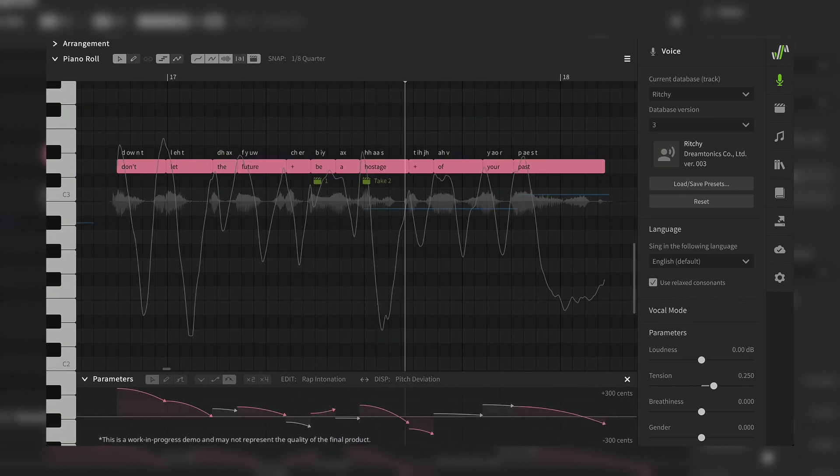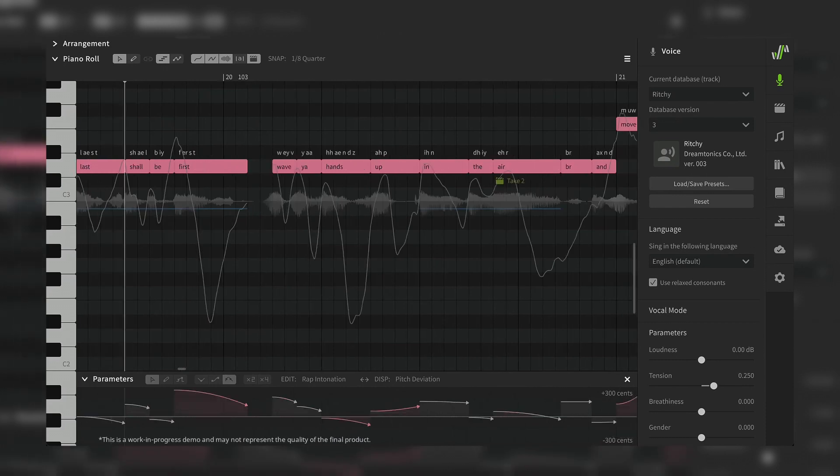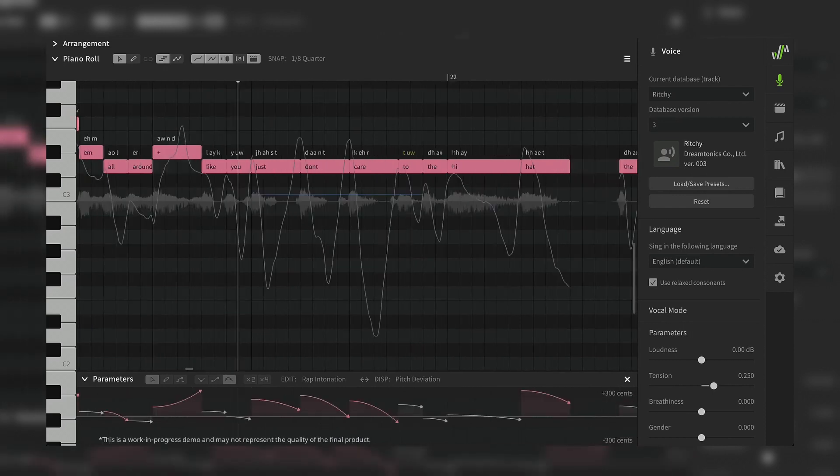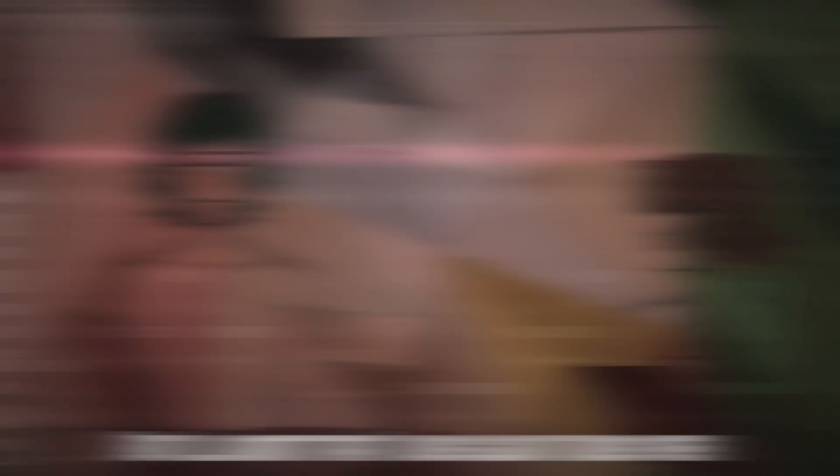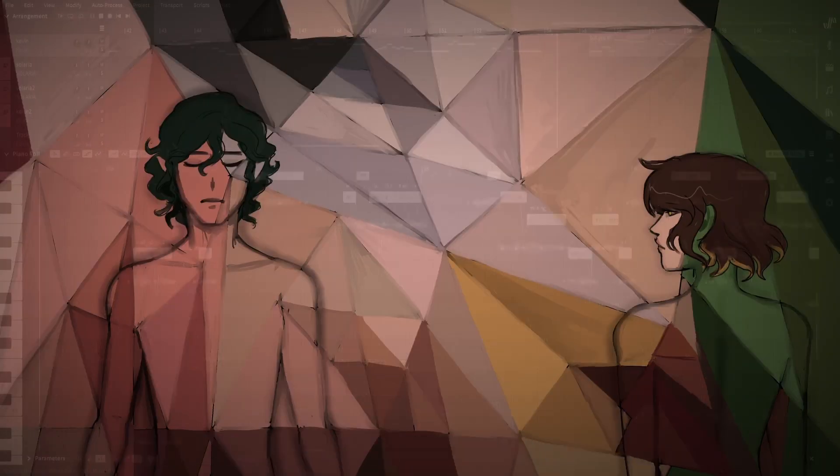You can input lyrics, choose a vocal style, adjust pitch and intonation, and more. The result is a lifelike AI-generated singing voice that can be used in various music production projects, from songs to video game soundtracks.